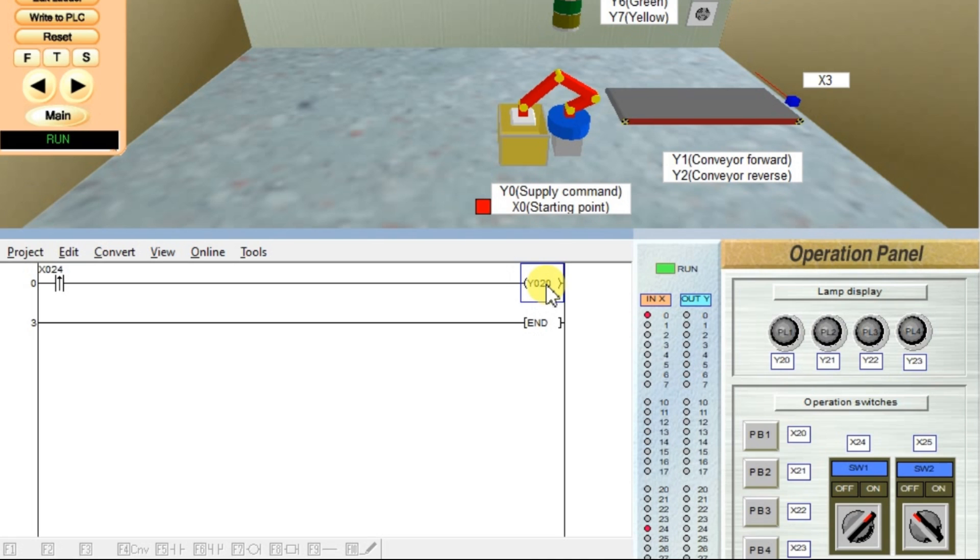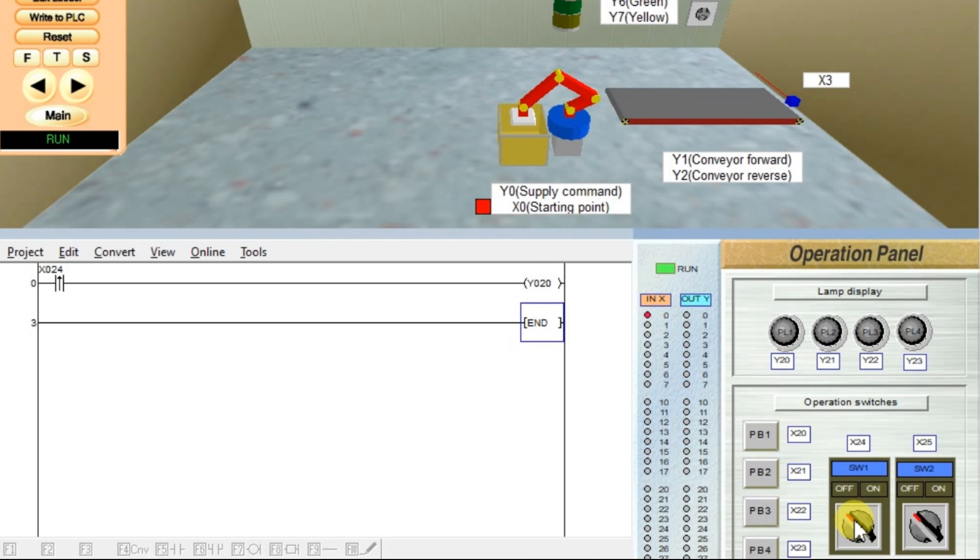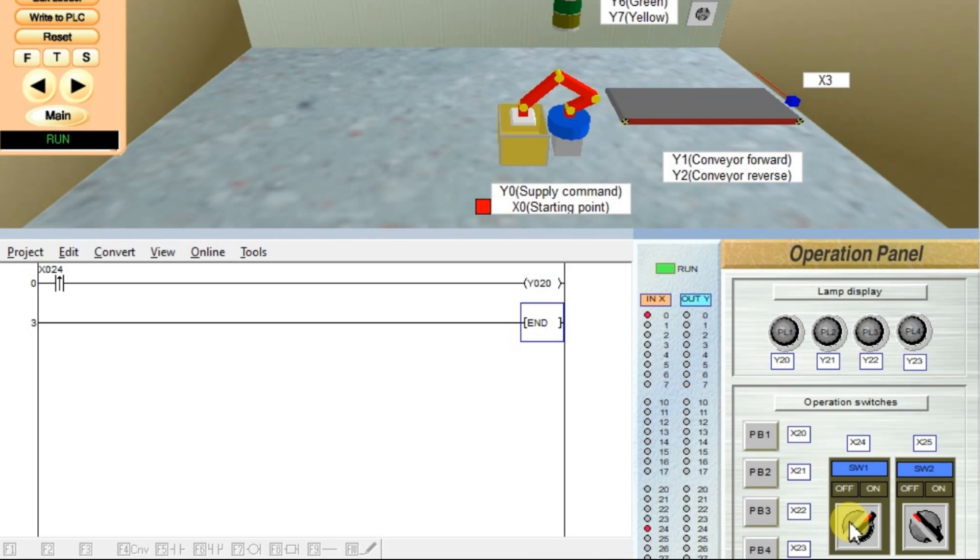We can able to see the blue color indication here for a small time, and again it will be gone. We are unable to see the display here in the lamp side. I will show it to you again. I am making it off, and now I will turn on this X24. Observe Y20. Now nothing displayed. That means we are unable to see the pulse because it will be in milliseconds. So we will modify the logic slightly.